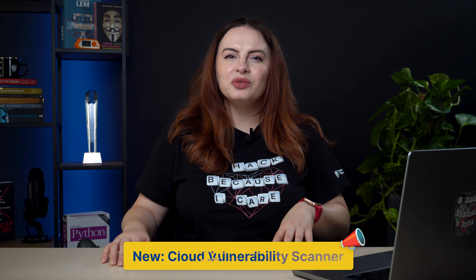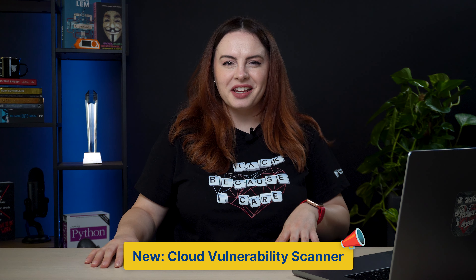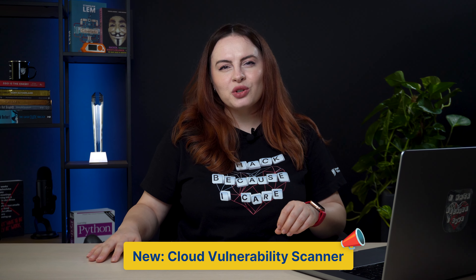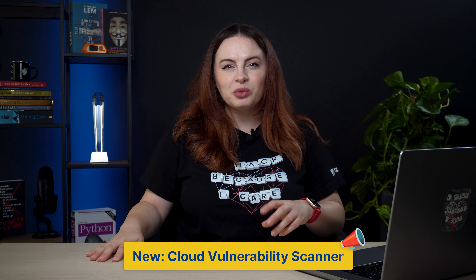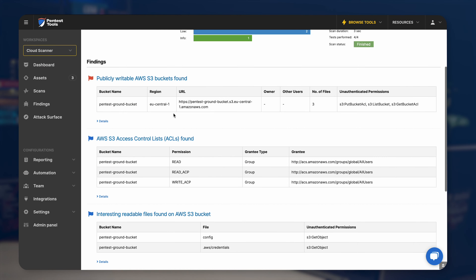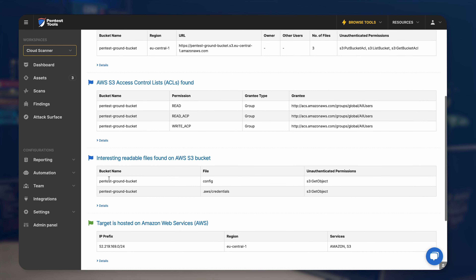There's a new tool in your pentesttools.com arsenal: the cloud vulnerability scanner. It features custom detectors that we've developed in-house to help you find misconfiguration, weak access controls, vulnerabilities, bucket owners and bucket users, and interesting files in your cloud targets.